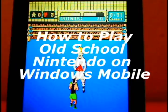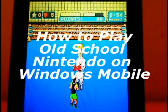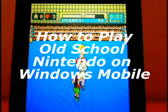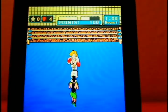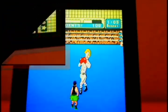Hi, this is Mike Benton for AllShadow.com, and today I'm going to show you how to play old school Nintendo on Windows Mobile.